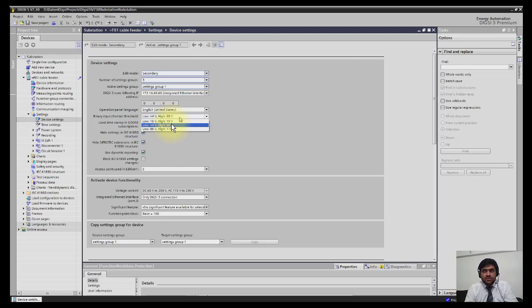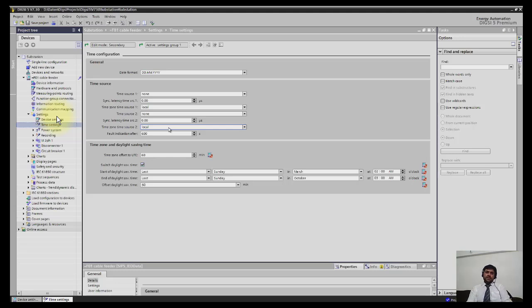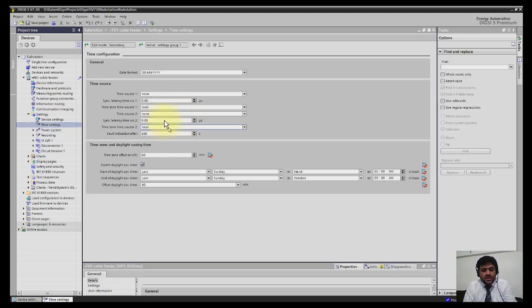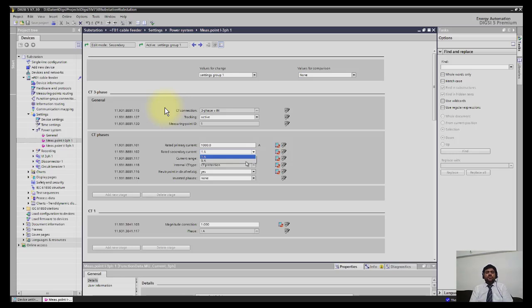Next topic is time settings. If you select time settings, you can define two different sources of time synchronization. If source 1 fails, then automatically source 2 will be enabled. You can select different types of sources here.